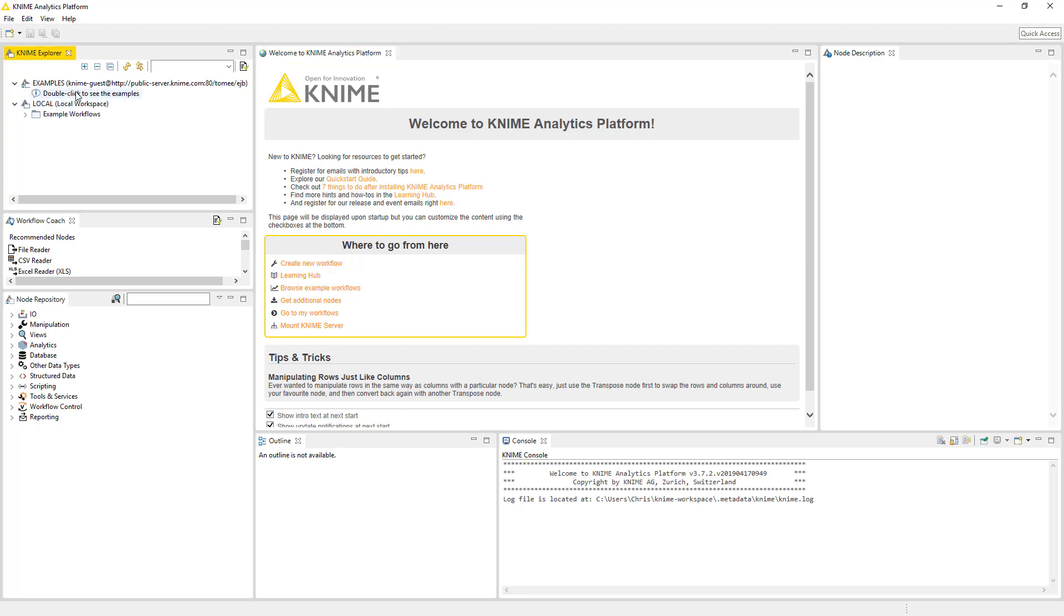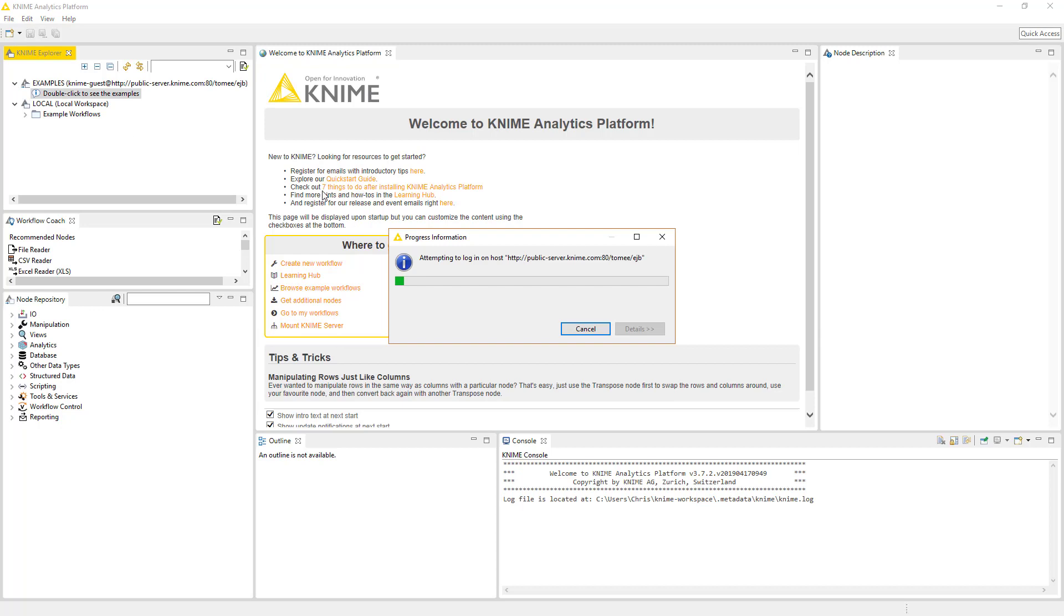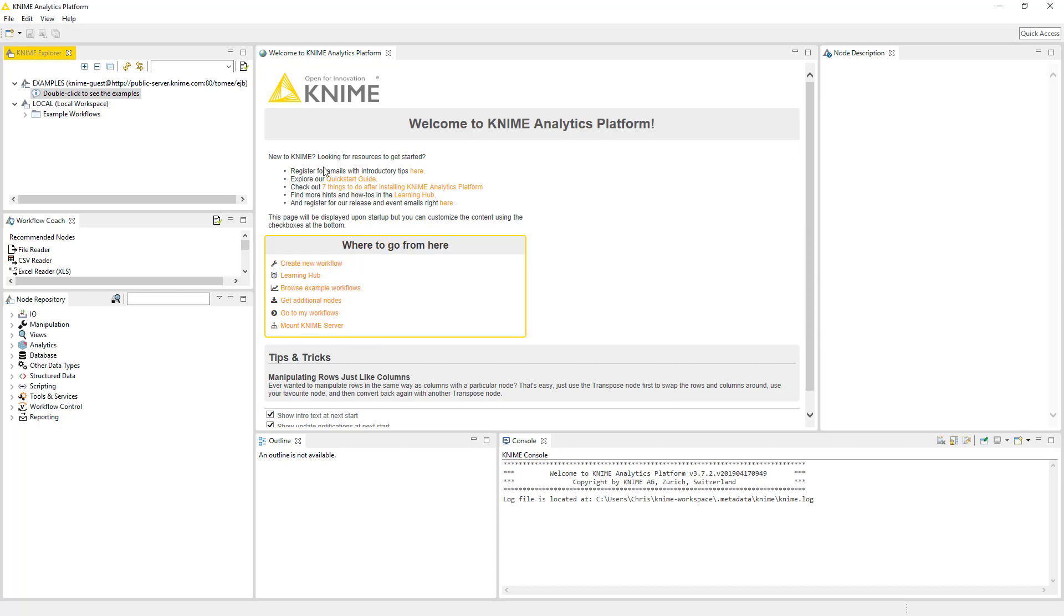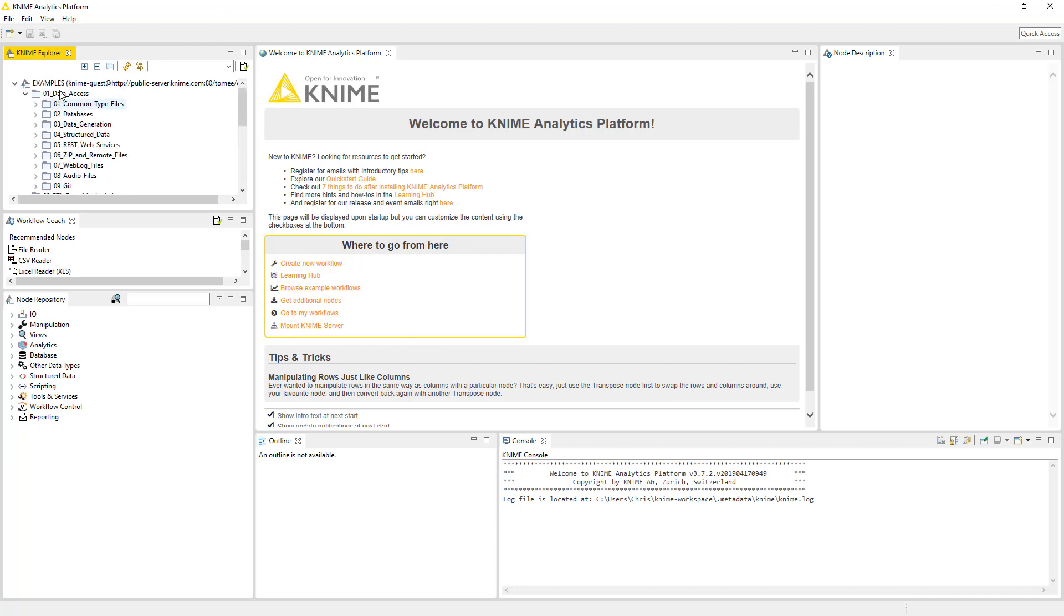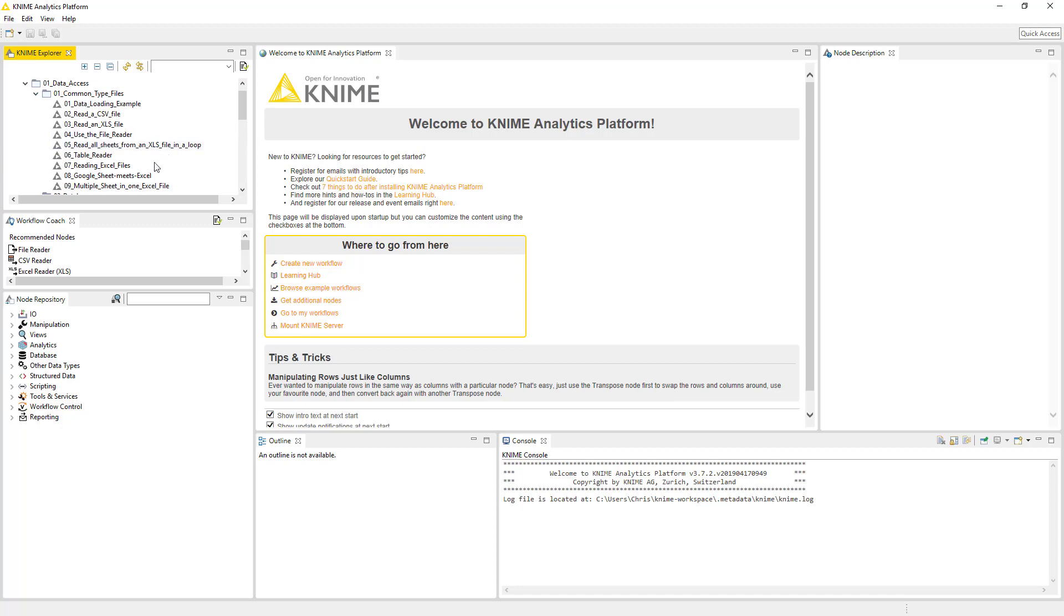And so what we're going to be looking at in this video is we're going to be basically clicking on these examples which are on the server. And we're going to look at some data access. The first one we're going to look at, these are all common file types. So the first one we're going to look at is read all the sheets from an Excel file in a loop.